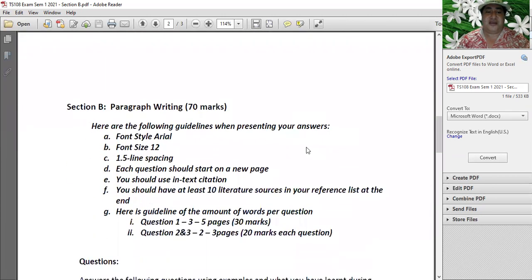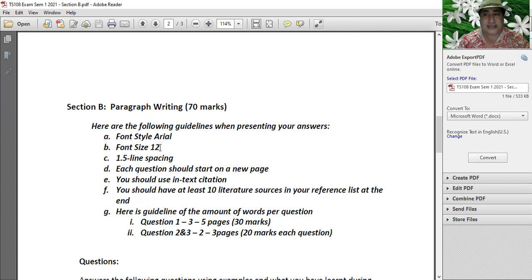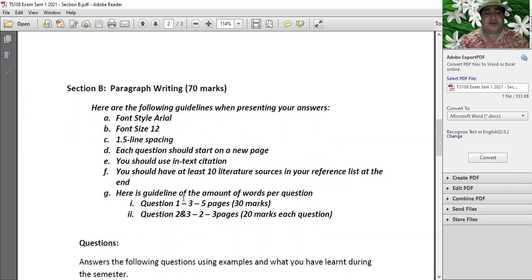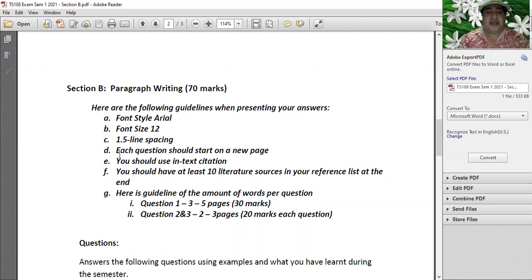Now let's go straight to the paper - this is Section B. I have to go through this with you because it's really important. Here are the guidelines when presenting your answers: font style Arial, font size 12. If you don't follow the font instructions, you'll be deducted marks. If you use font size 10, I'll need double glasses and I don't intend to wear glasses, so be kind to me. 1.5 line spacing. Each question should start on a new page - even if question one runs over multiple pages, question two must start fresh.